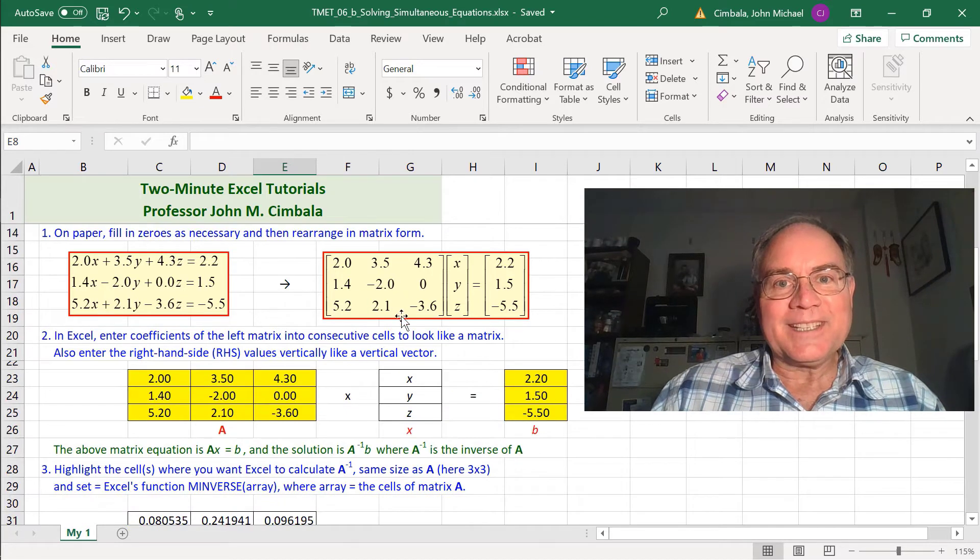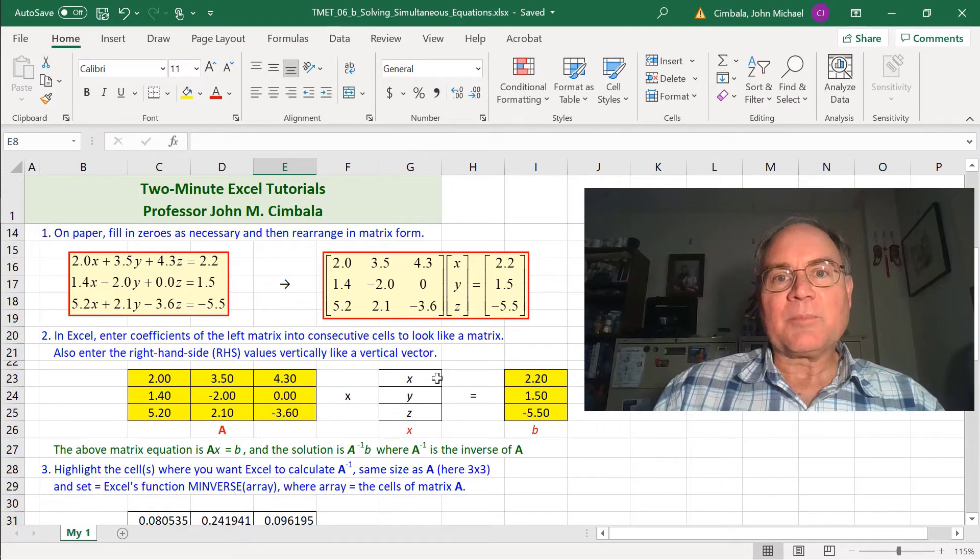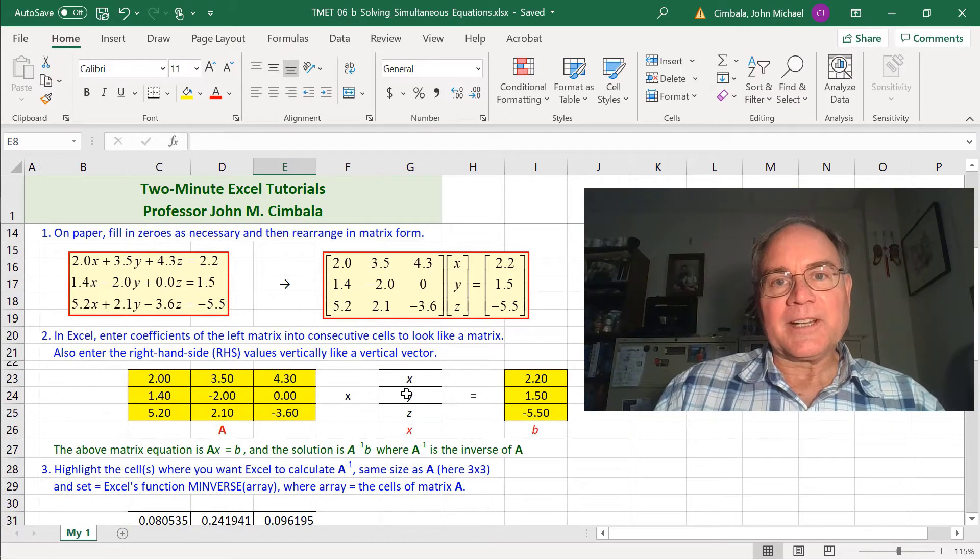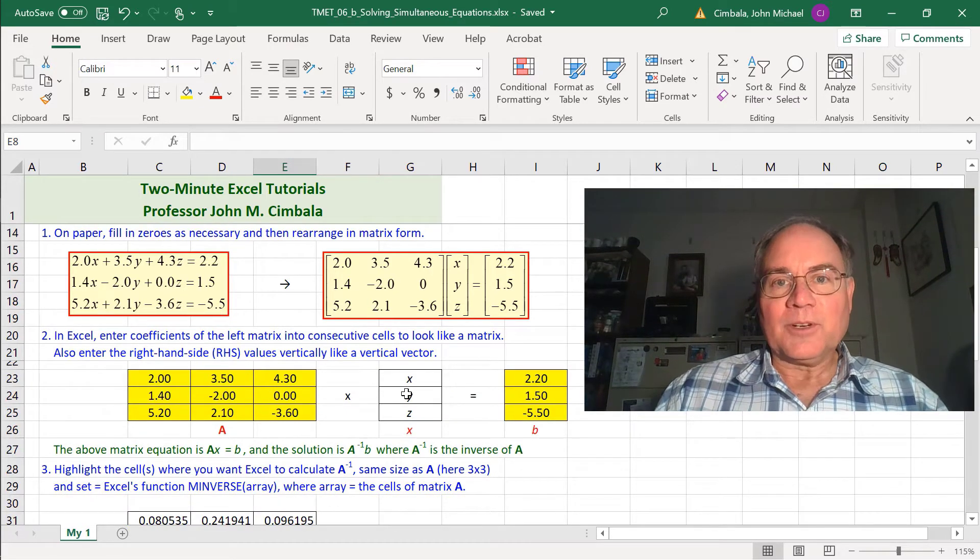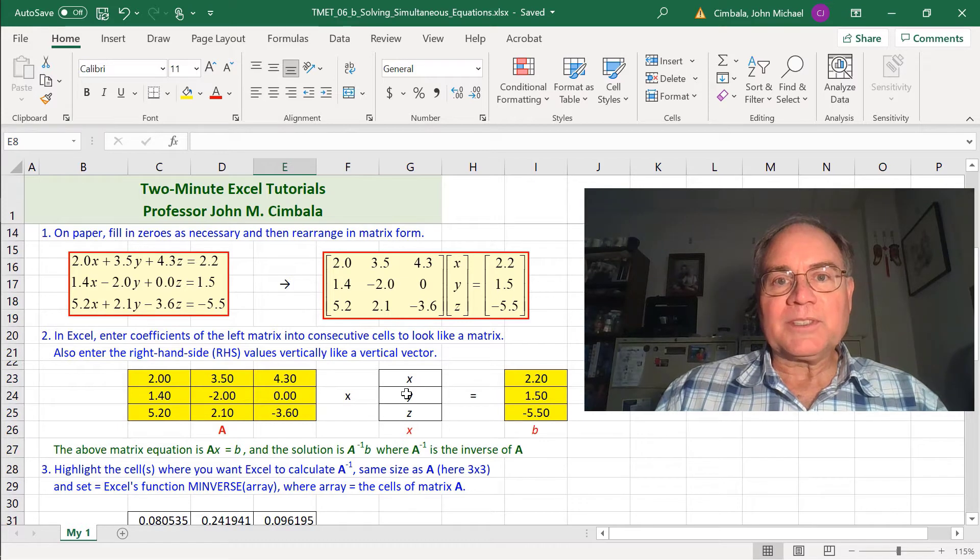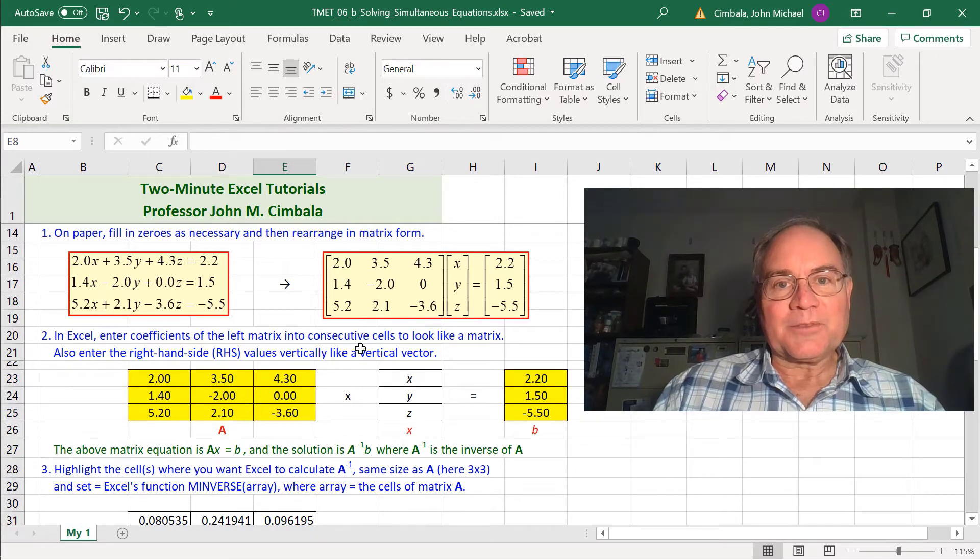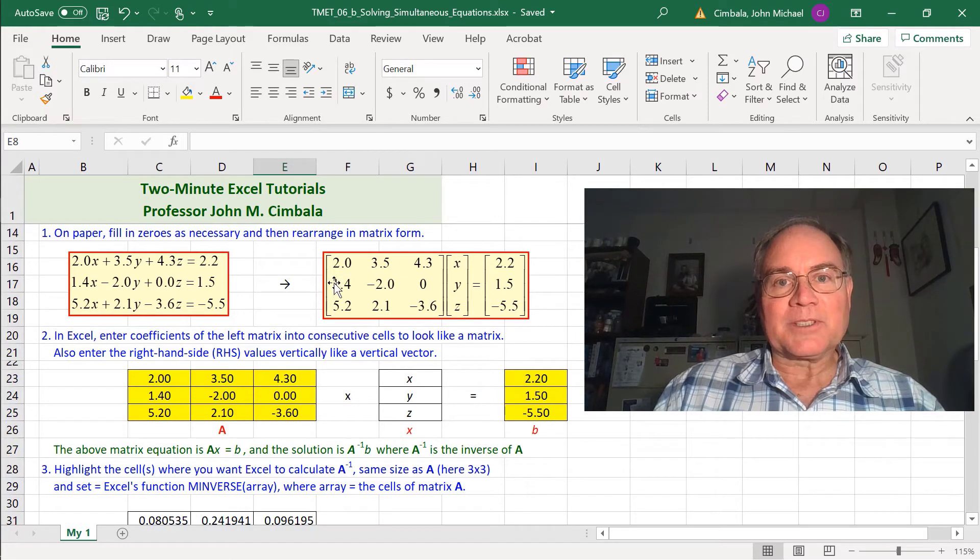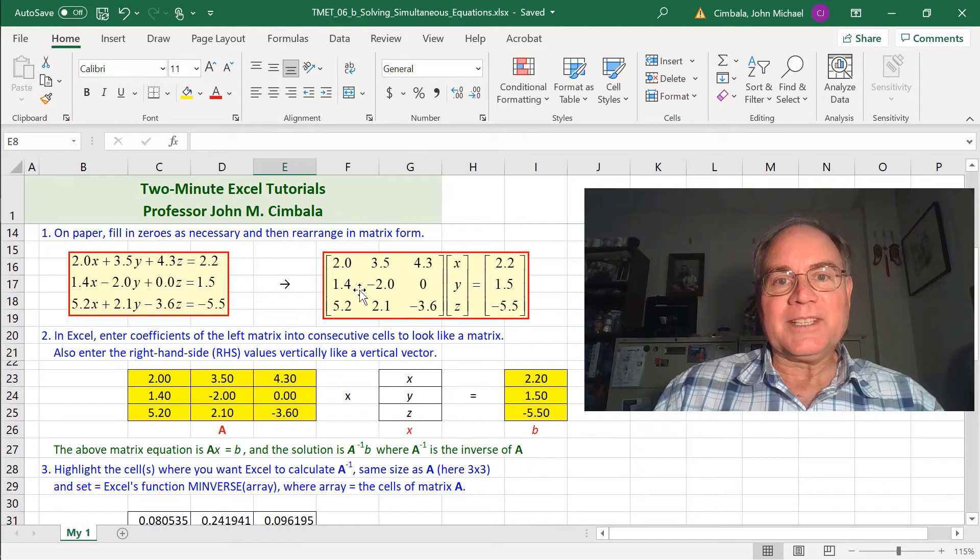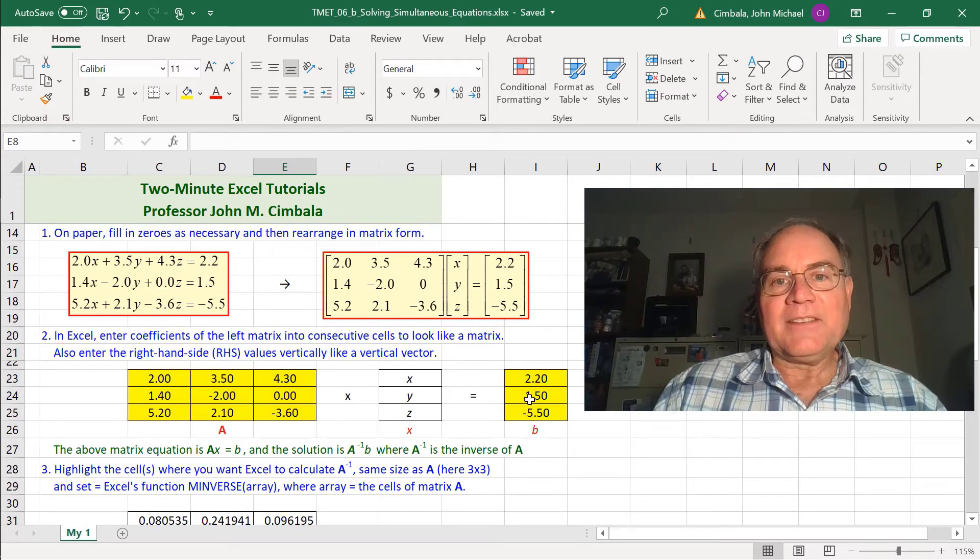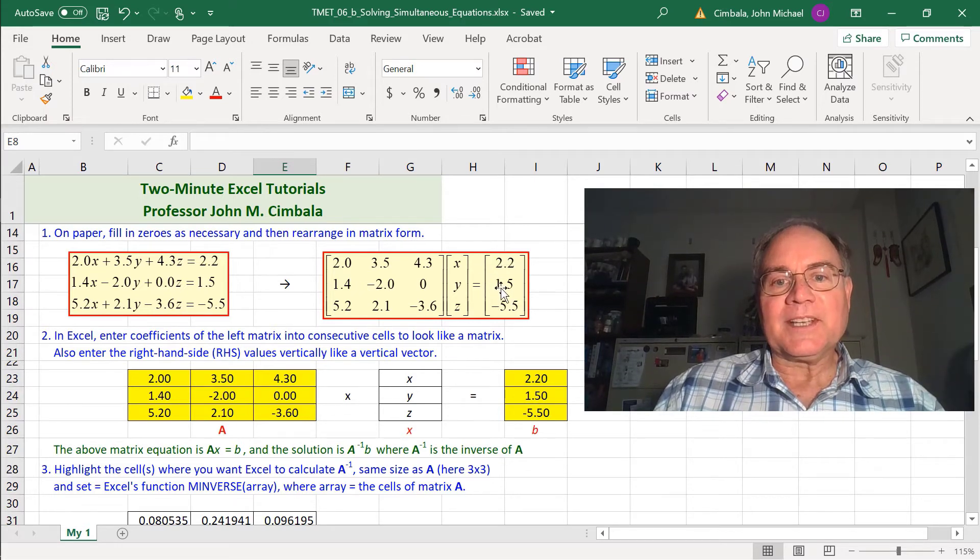Now in Excel we enter these coefficients as an array. This part isn't necessary, I'm just showing it for illustrative purposes. All we need is this matrix A, which here is a 3x3 matrix corresponding to these cells, and then vector b, which corresponds to these cells.